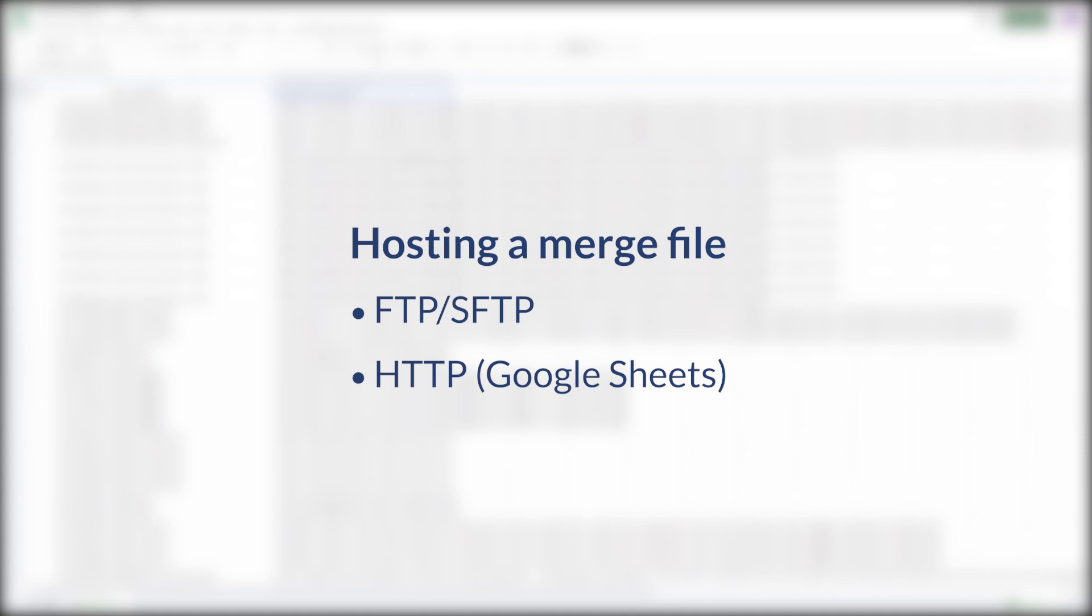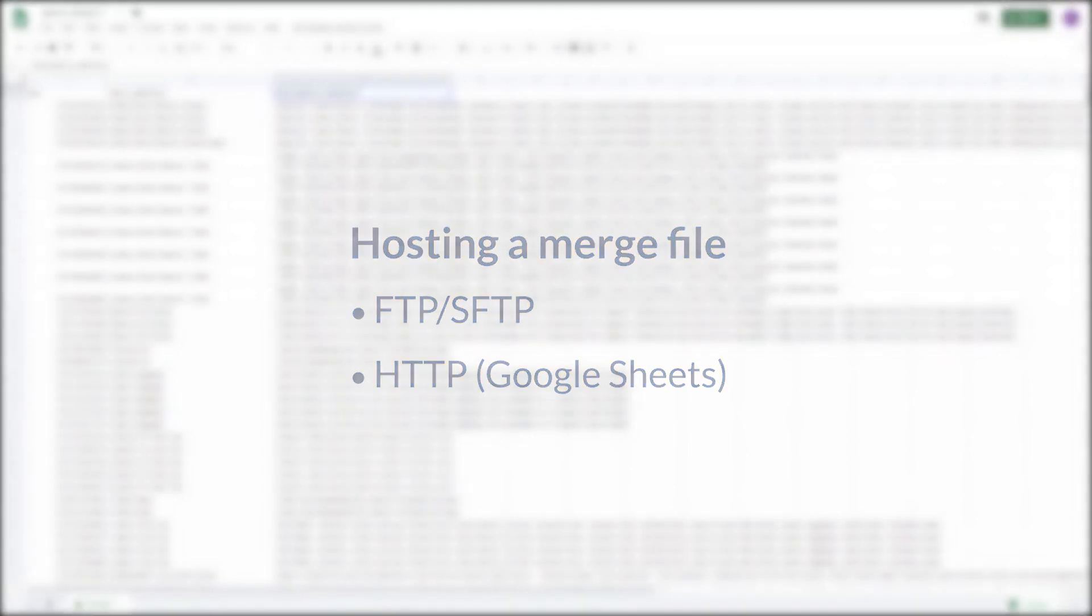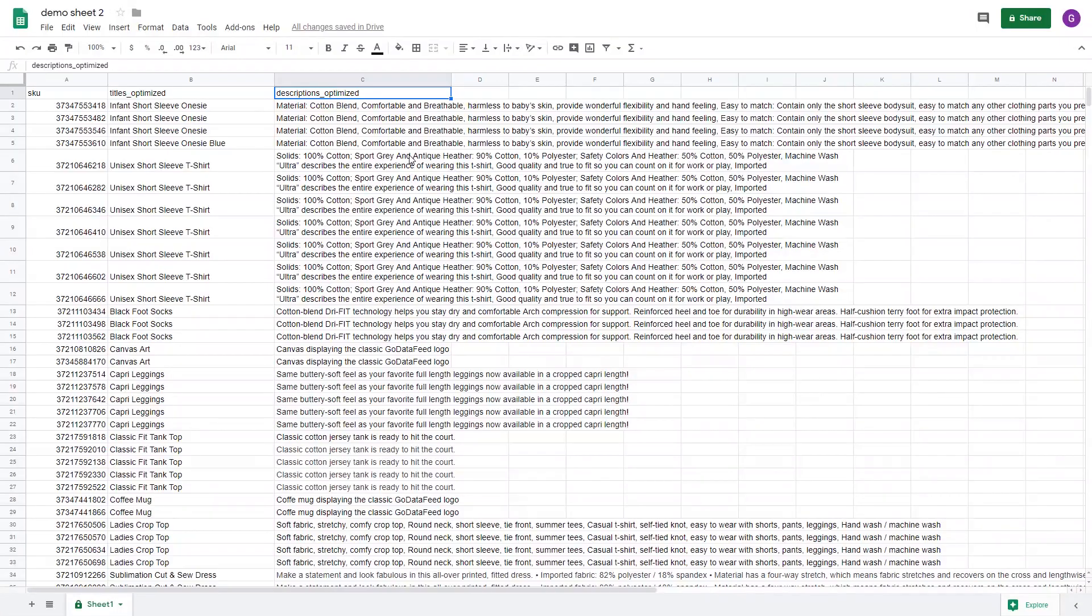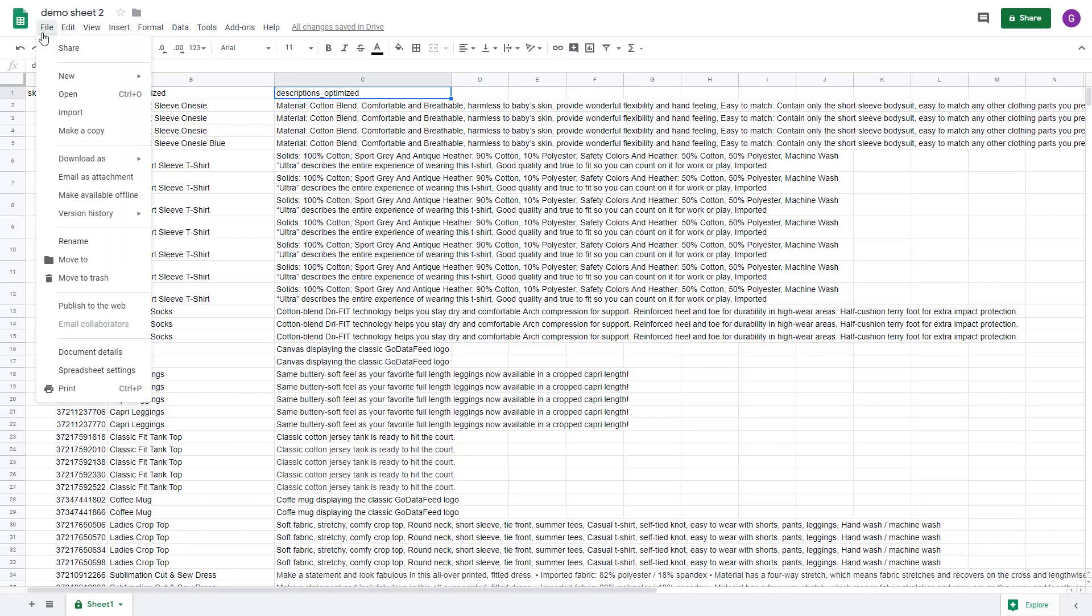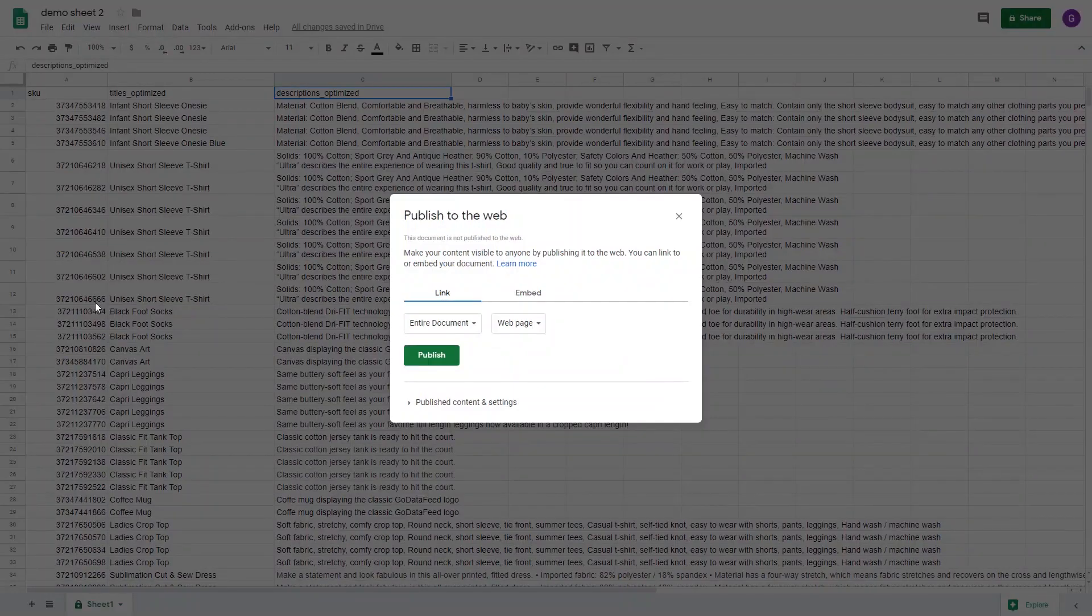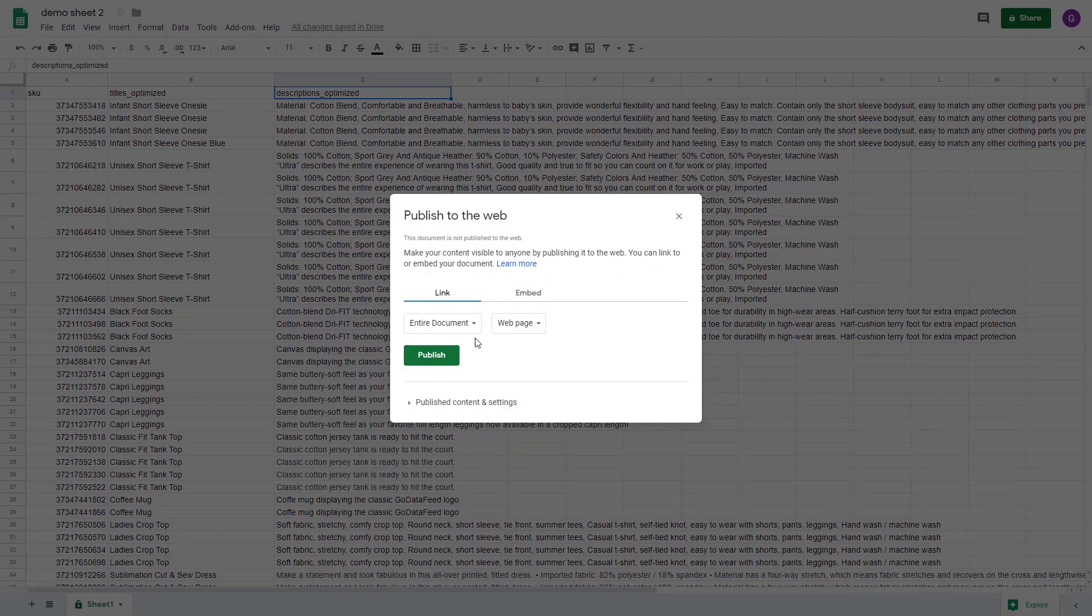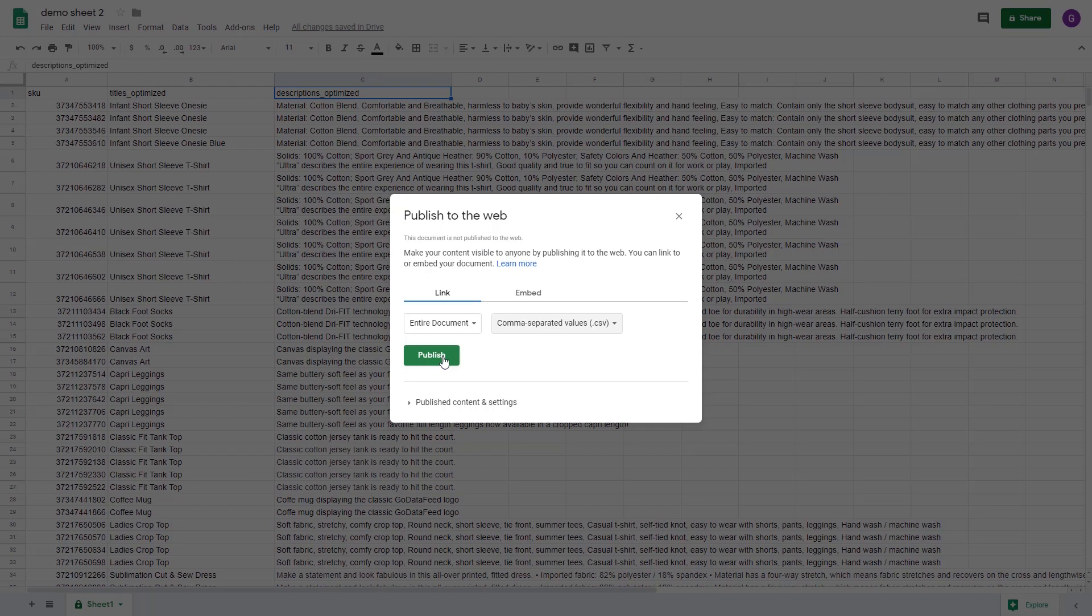We recommend using Google Sheets as hosting via HTTP is greatly simplified with that option. With your file open and ready in Google Sheets, go to file, then publish to the web, select entire document, then select comma separated values, and click publish.